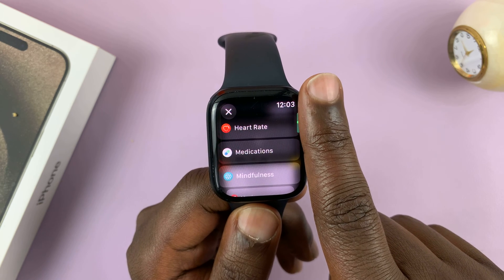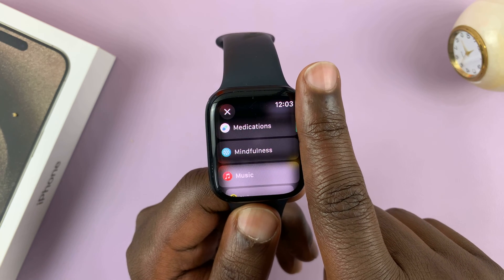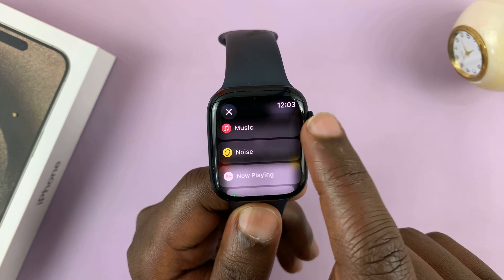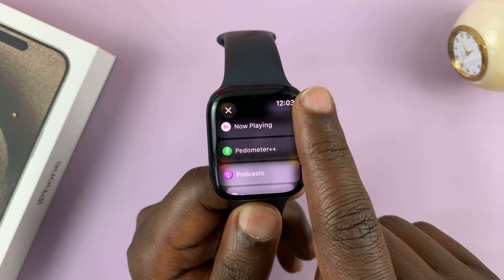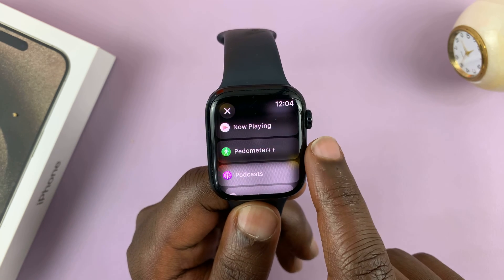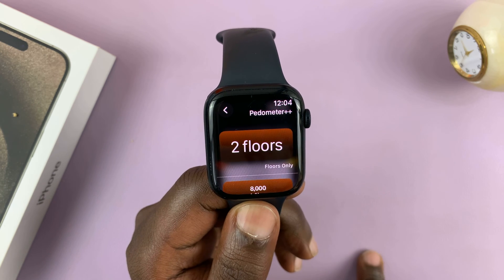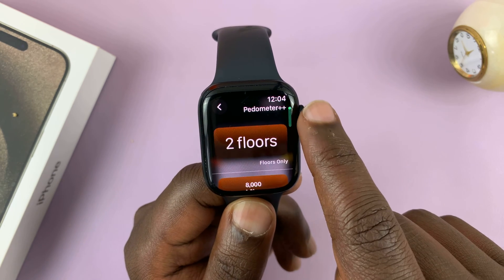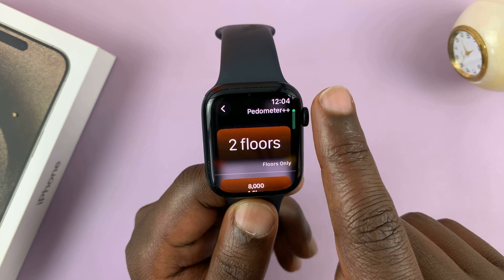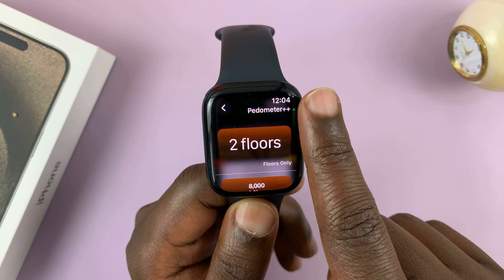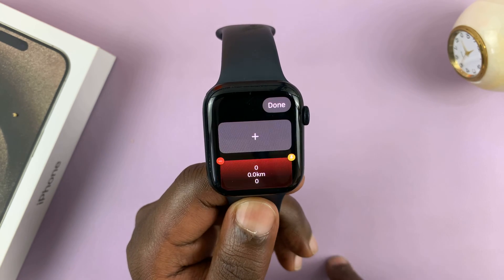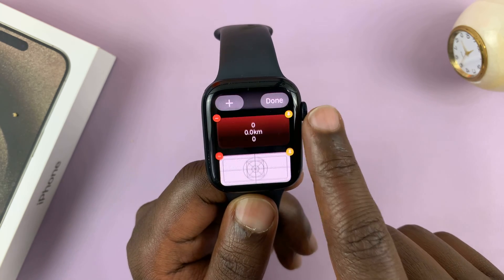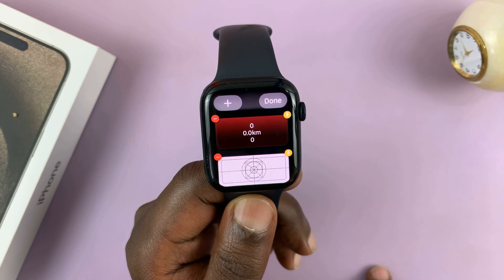Let's say you want to add the music widget, or the now playing widget, or even a pedometer. Tap on that, and it's going to add that widget for you, or it's going to give you a few options for widgets. Select that one, and as you can see, that widget has been added to my widget list.